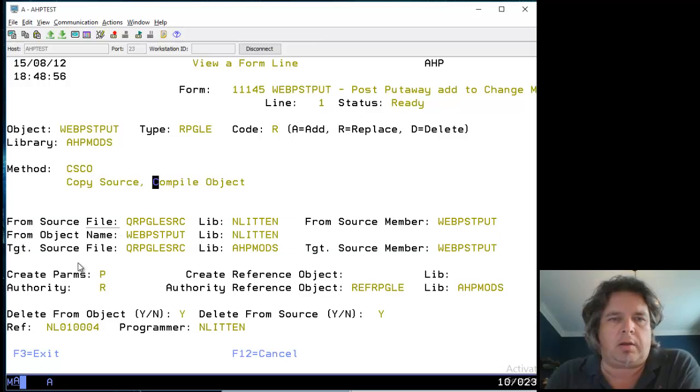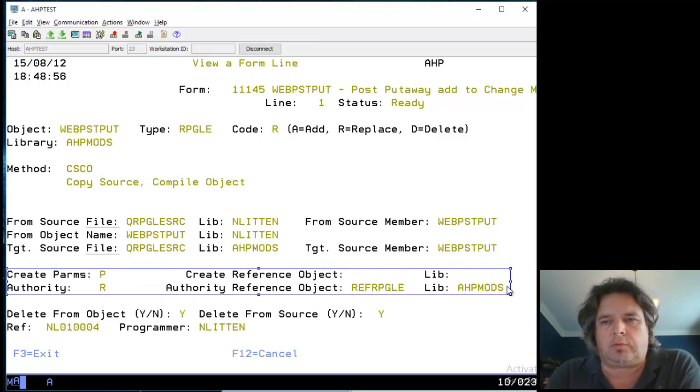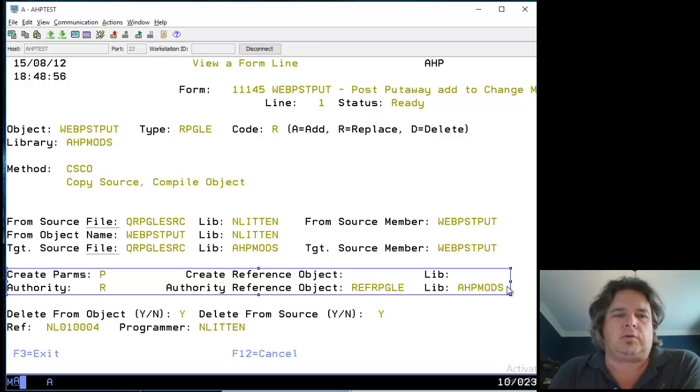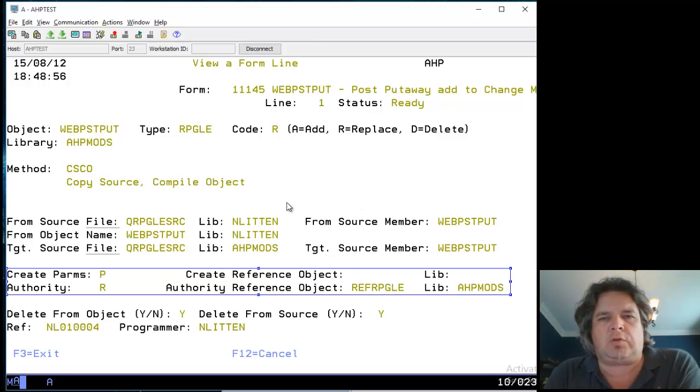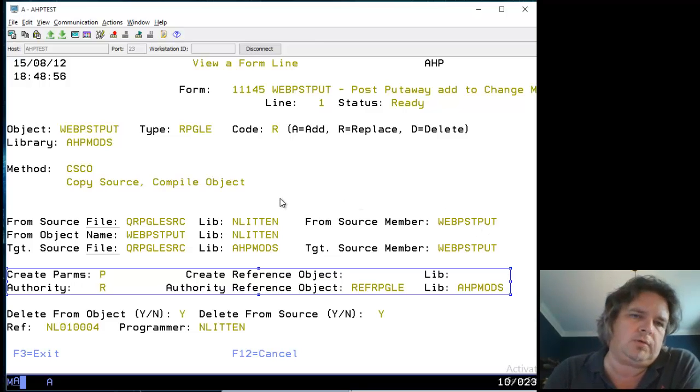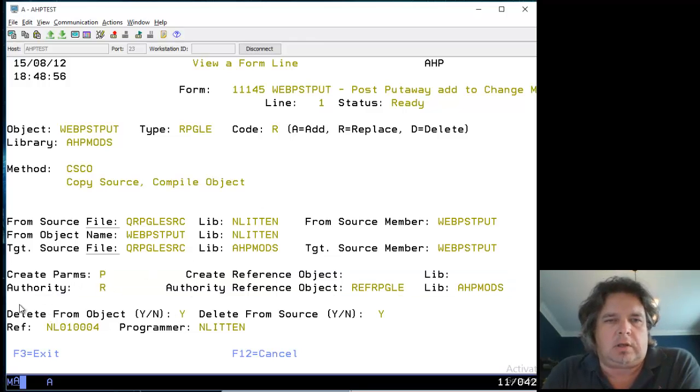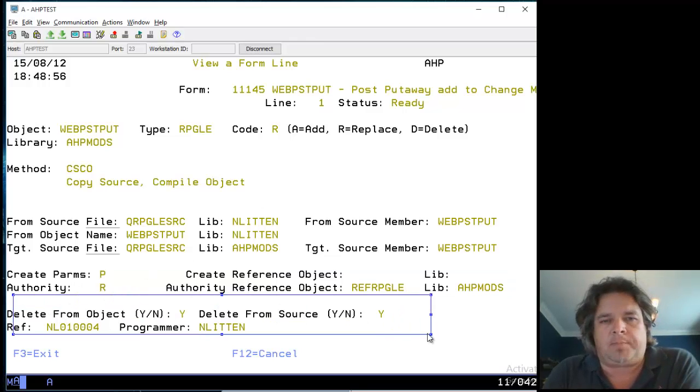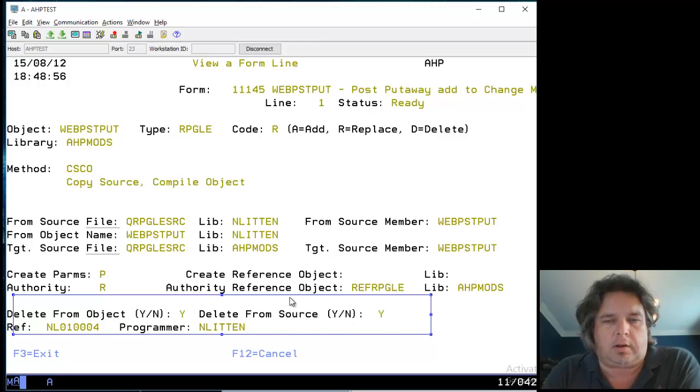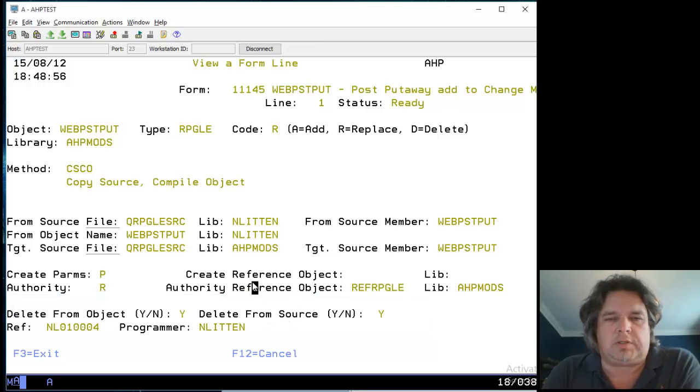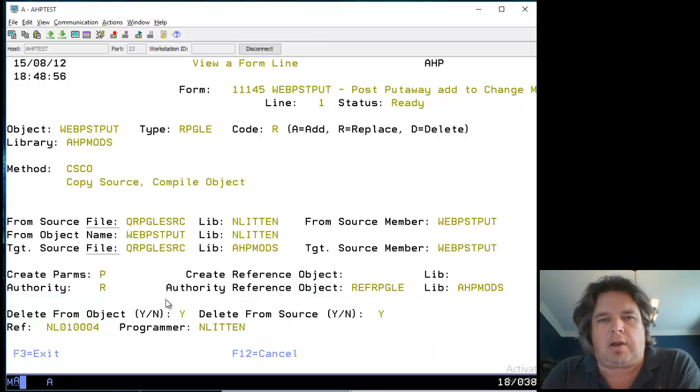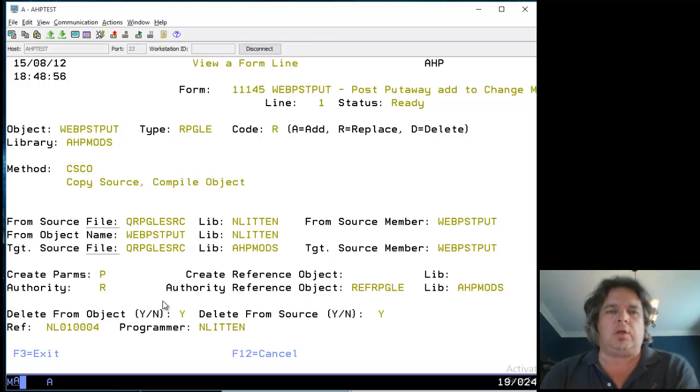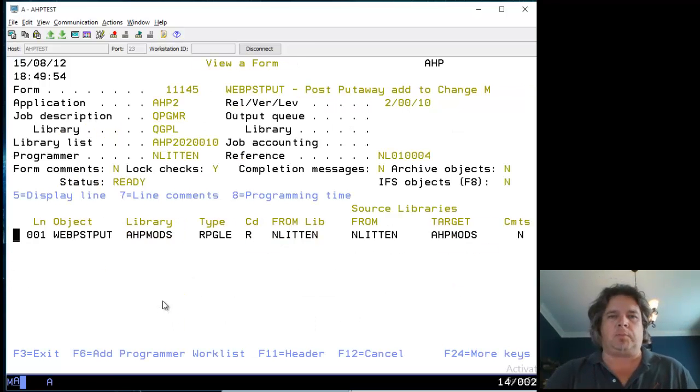We have information about where the source is and where the object's going. Then you have the create palms and authorities - this could be completely different on your machine. It tells you the parameters that will be created, whether it uses system defaults or individual defaults, and the authority settings.